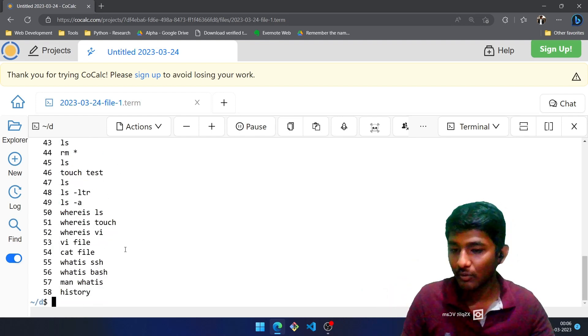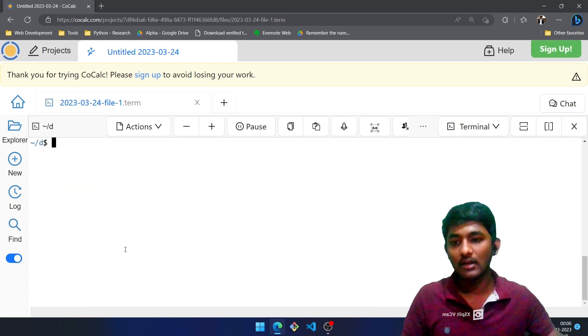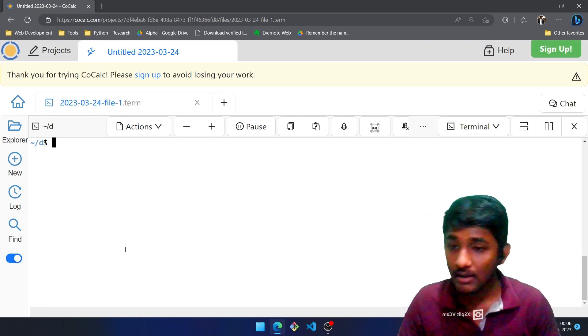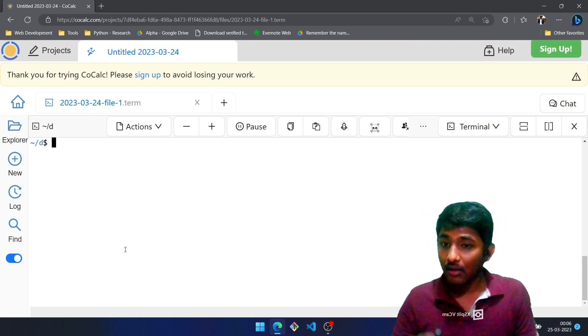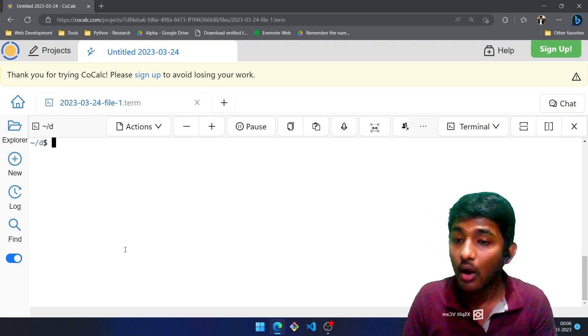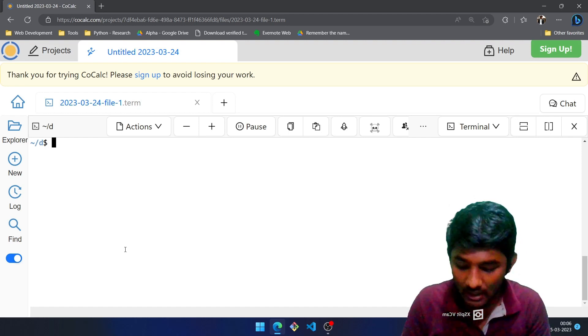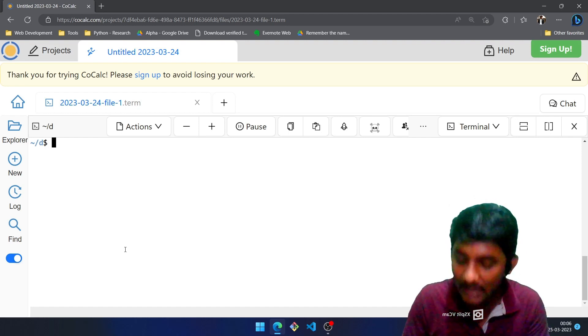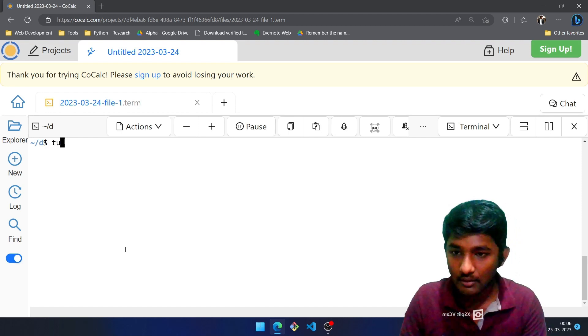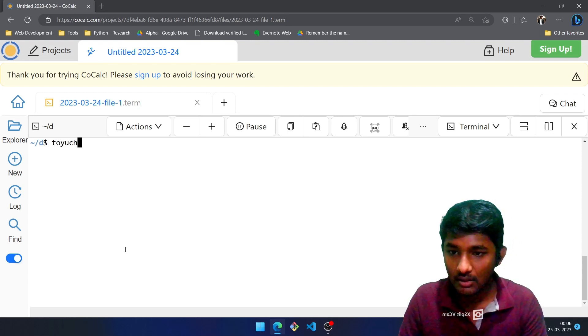All right. Now the next thing would be like: what if I want to know what is the file type? Let us create one file: touch new. The file is created.